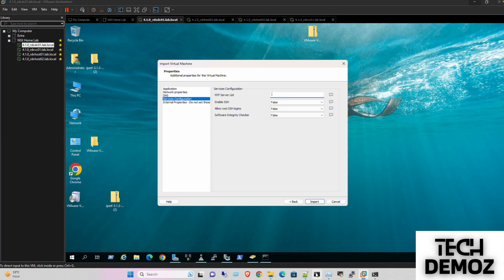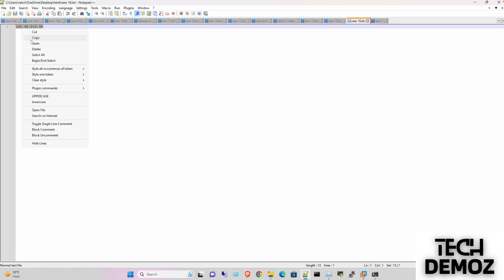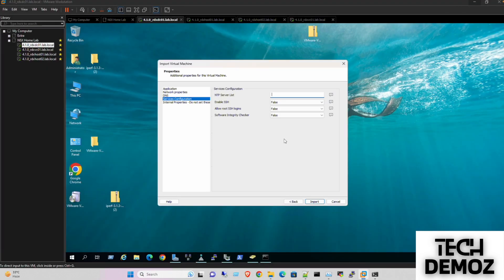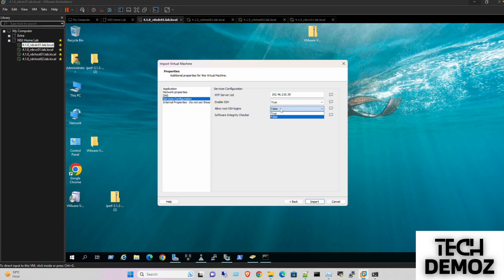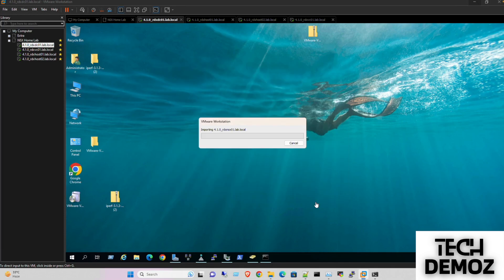For NTP configuration, we must have an NTP server. I have the NTP IP here and I'll paste it. Set both to true, then click on Import.